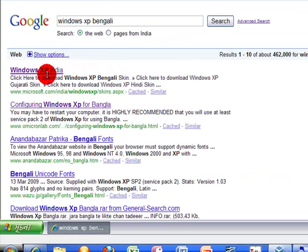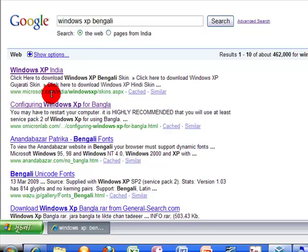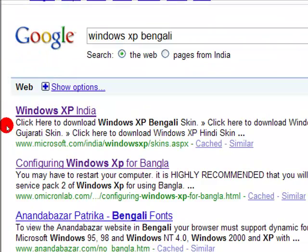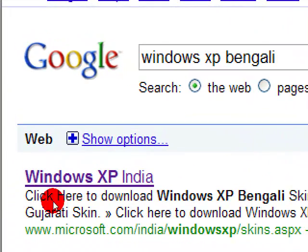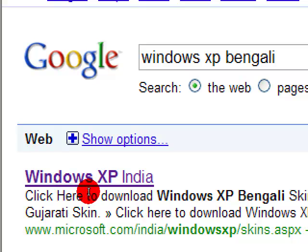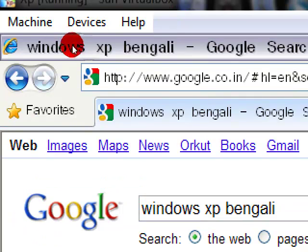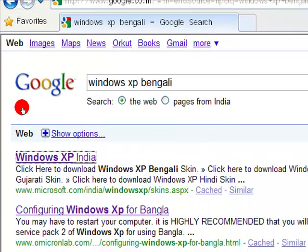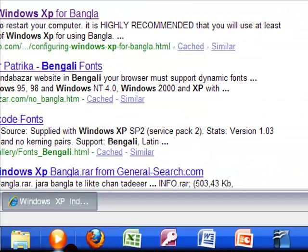Do you see the first link? There is the Windows XP Indian language pack. The web address is www.microsoft.com/India/WindowsXP/skin.aspx. Just copy it and paste it in your web address bar, or just click the first link. I am just clicking the first link.